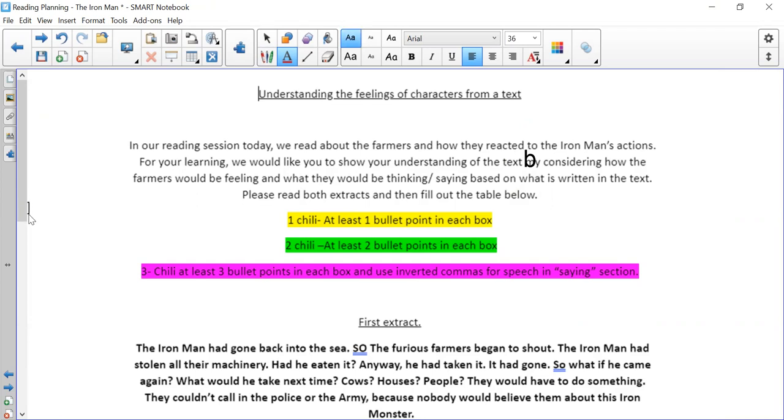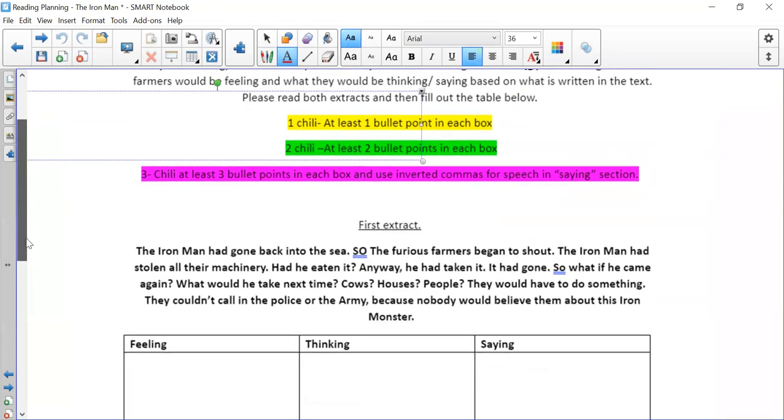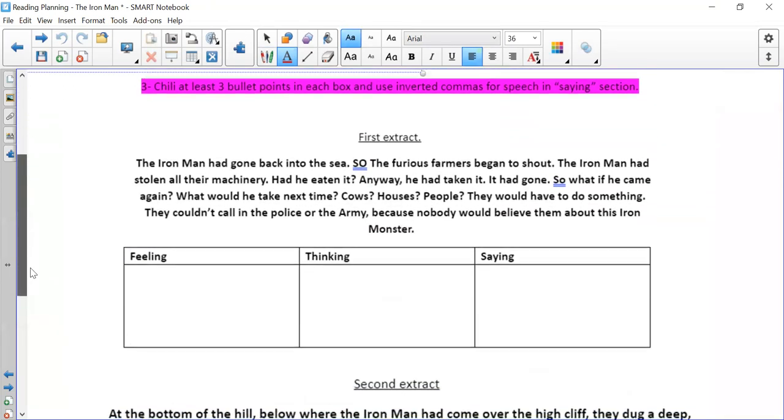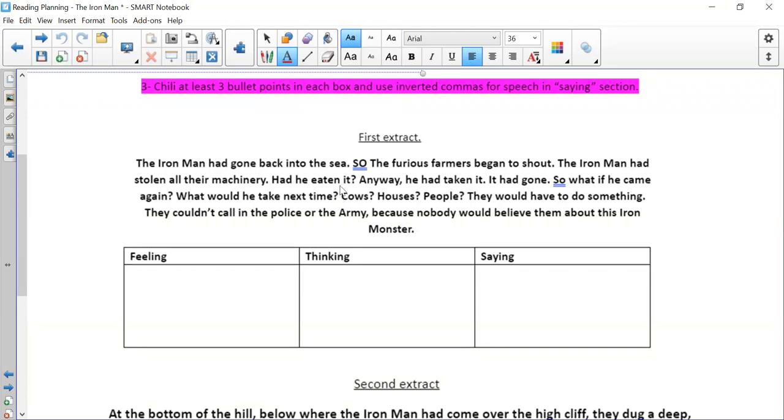Okay, so the first extract is this part of the story. The Ironman had gone back into the sea, so the furious farmers began to shout. The Ironman had come and stolen all their machinery. Had he eaten it? Anyway, he had taken it. It had gone. So what if he came again? What would he take next time? Cows, houses, people. They would have to do something. They couldn't call in the police or the army because nobody would believe them about this iron monster.